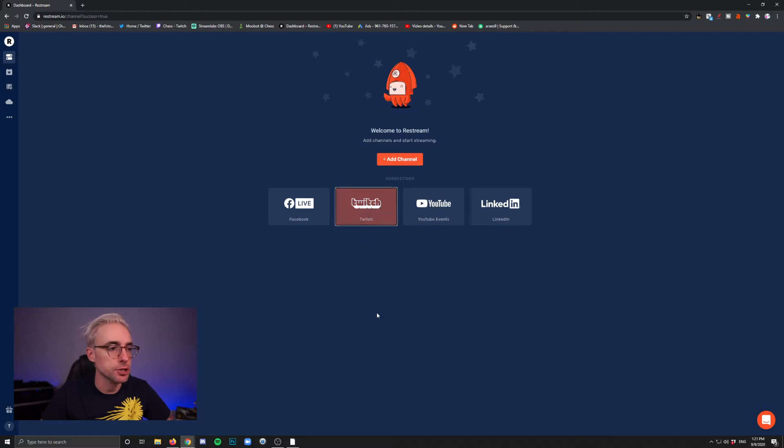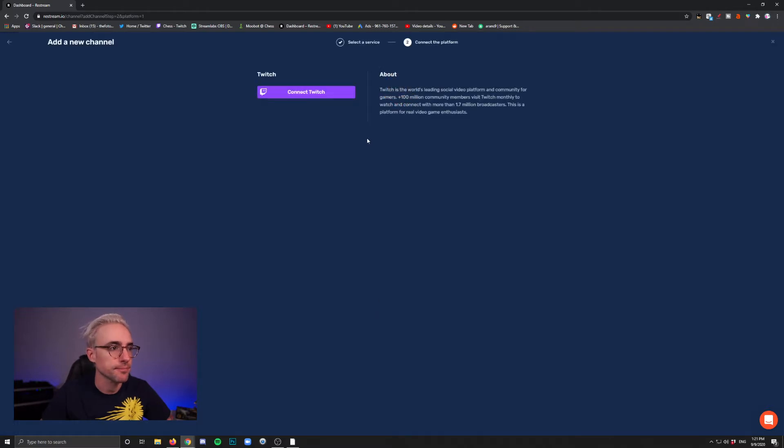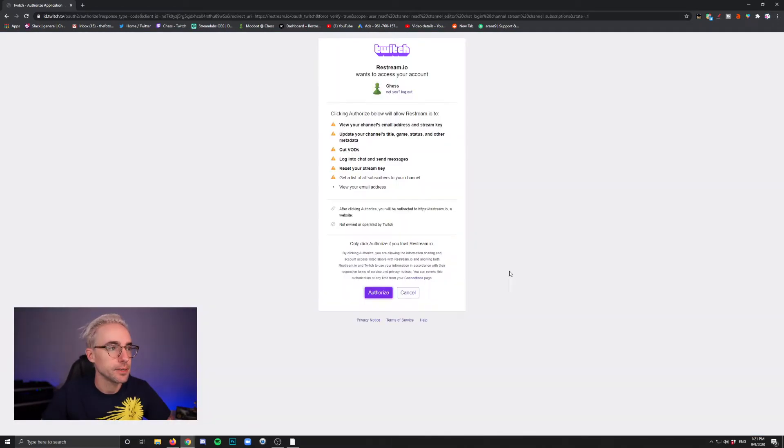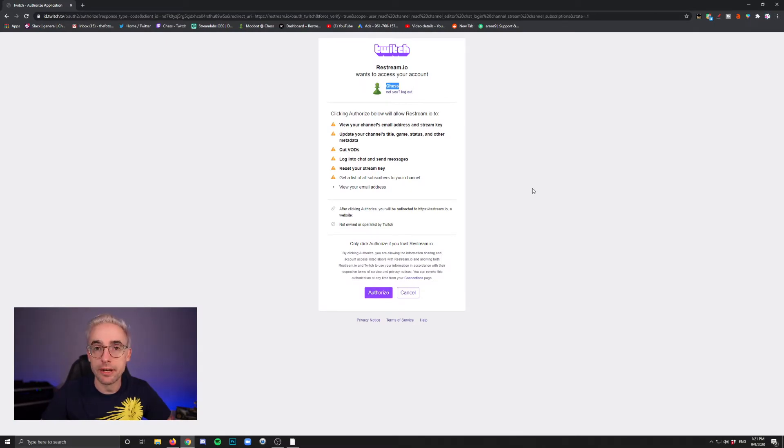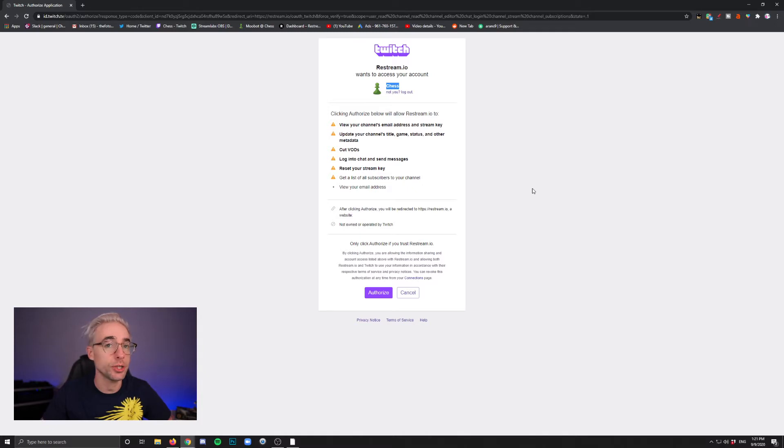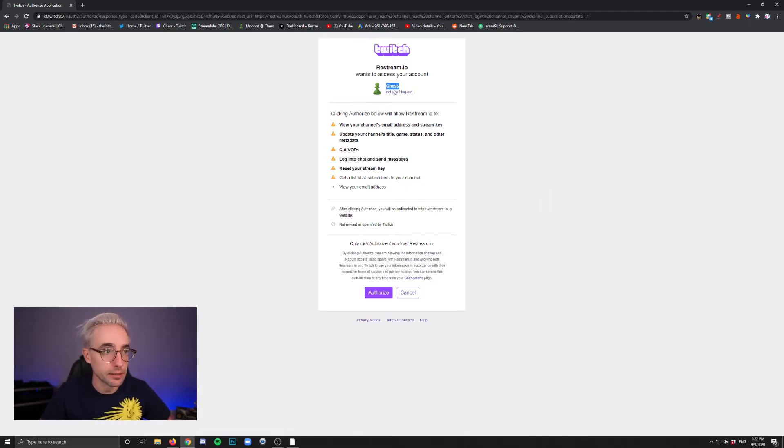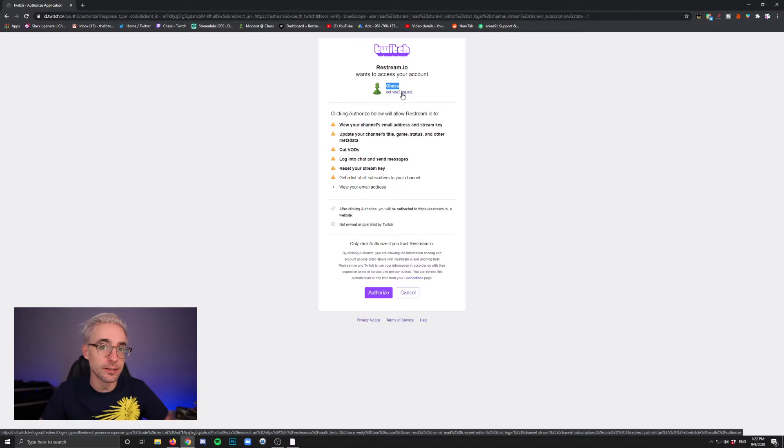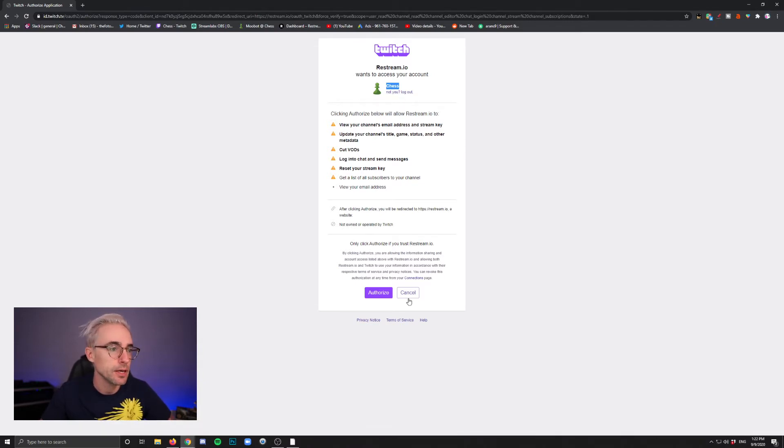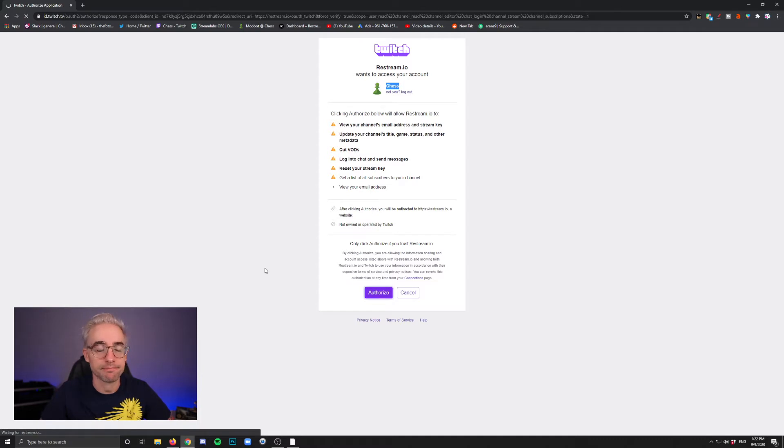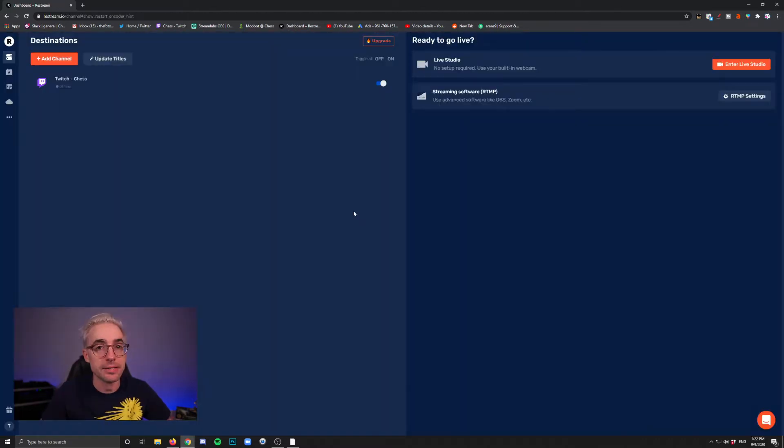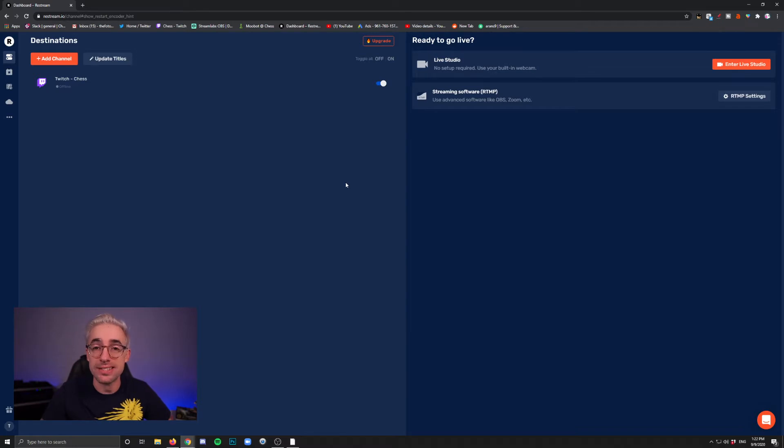I'm going to click Twitch and then connect Twitch. And then it's going to look at whatever Twitch account you're currently logged in as. If you're not logged in as the one that you want to add, then click the log out here. Log in to the correct one and then do this process again. But then you'll come to this screen and you'll authorize. And now that that's authorized, Twitch is now connected to your Restream account.